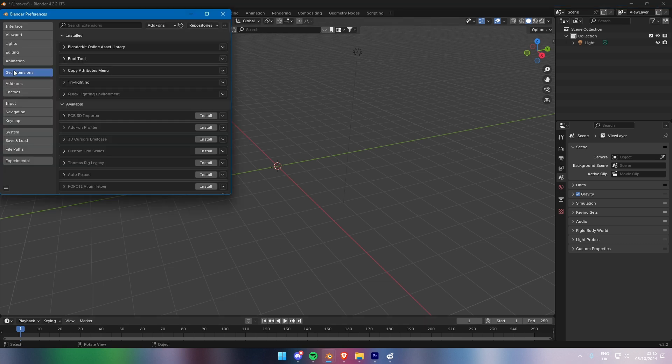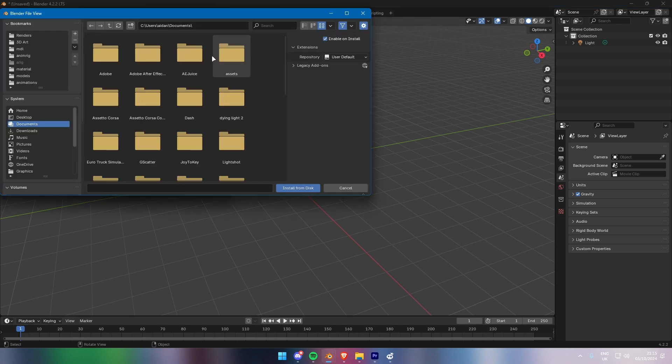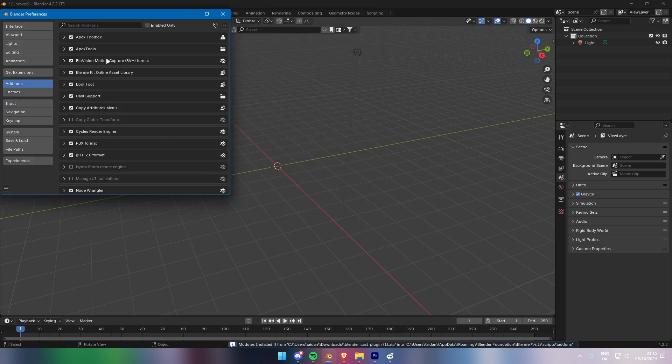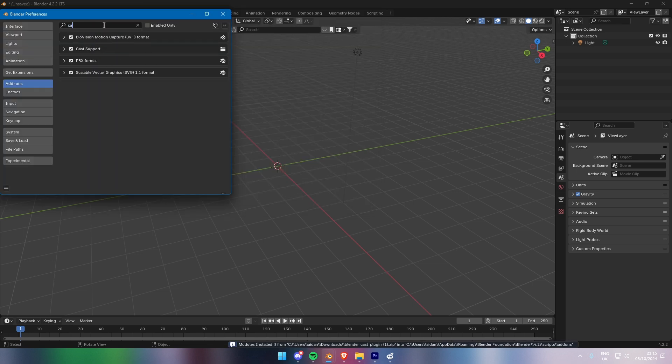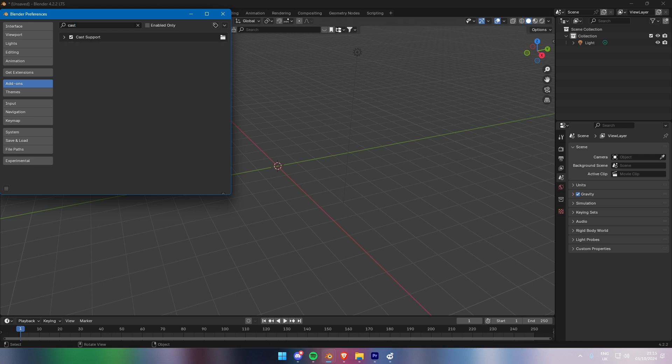In the Preferences window, navigate to Add-ons on the left-hand side. Click on Install in the top right corner and locate the Cast plugin file you just downloaded. Once installed, make sure to check the box next to the plugin name to enable it. And that's it! You've now installed the Cast plugin in Blender. Next, we'll cover how to extract assets from Apex Legends using RSX.